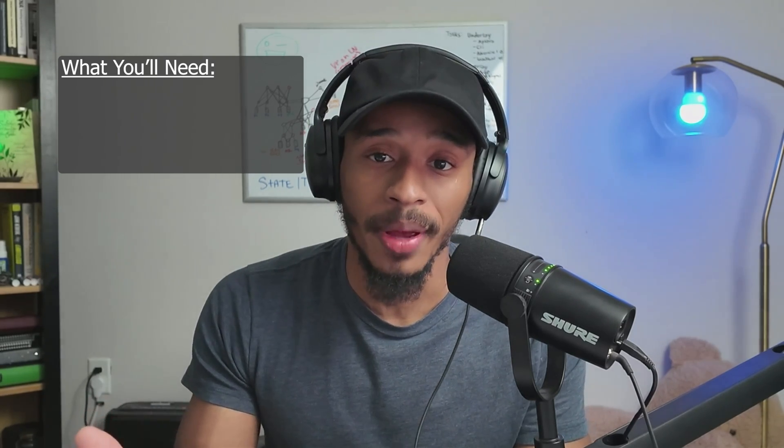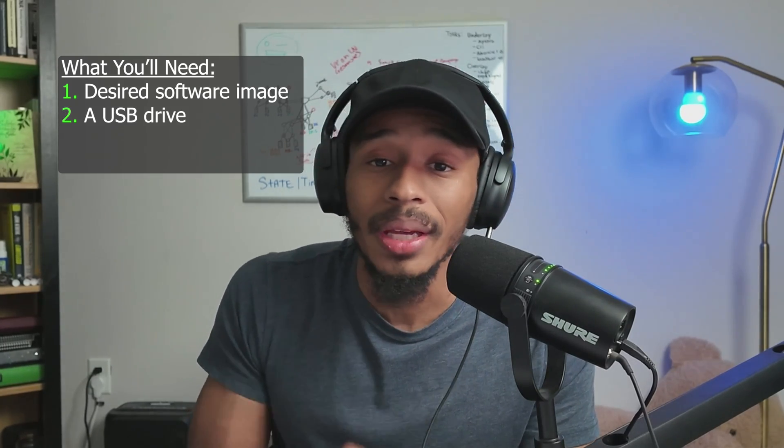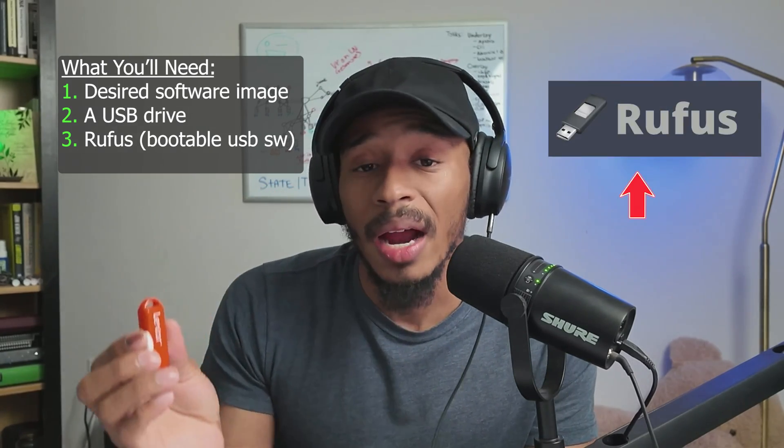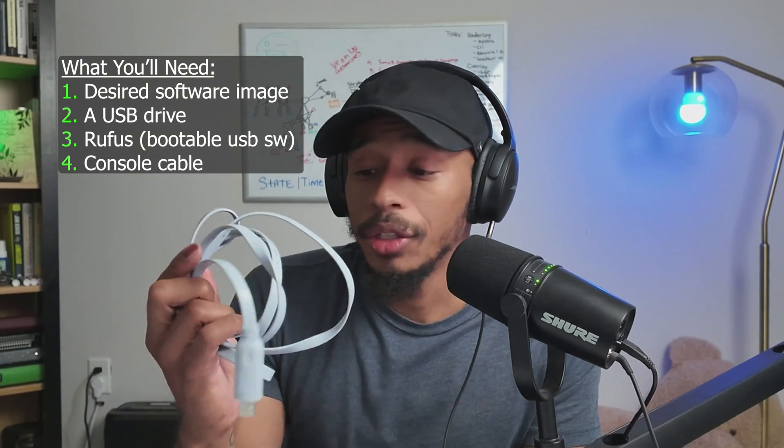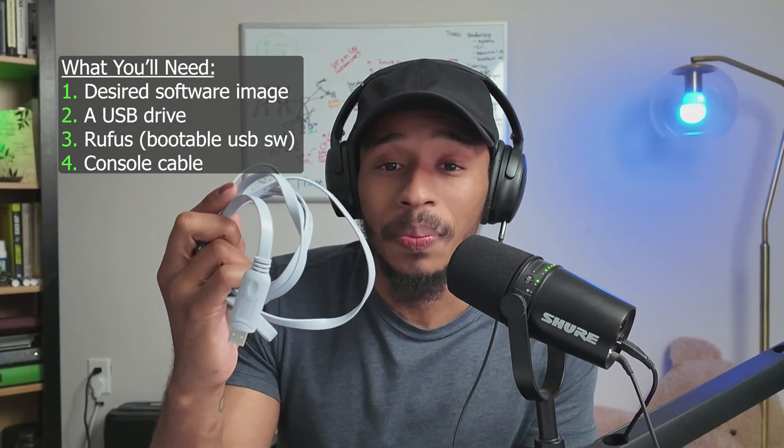So there's a few things that you'll need in order to perform a USB format installation. The first being the desired software that you plan on upgrading your device to. The second being the USB drive. The third would be the software application that you'll use to convert that USB into a bootable device. I recommend Rufus.ie. And lastly, you'll need your good old console cable.